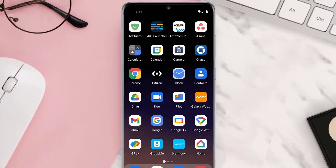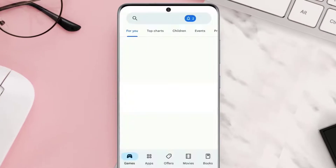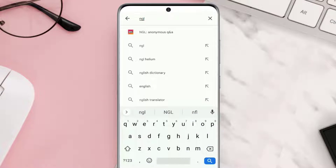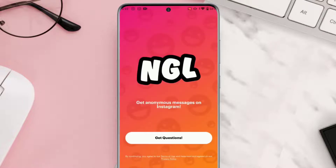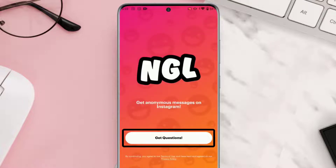First, you need to open up the Play Store or App Store on your device and then install the NGL app. Once installed, open up the NGL app and then click the 'Get Questions' button.